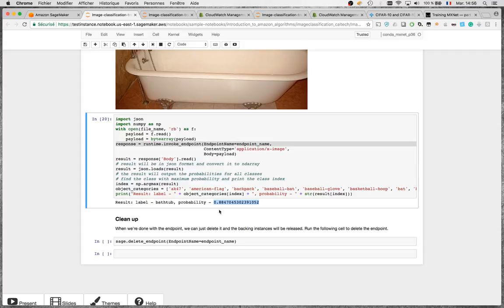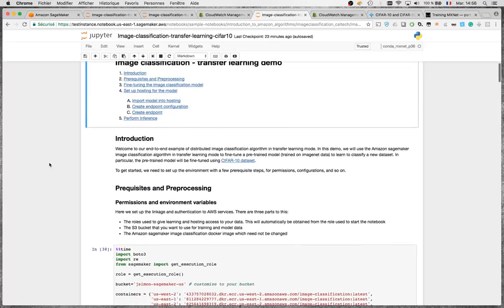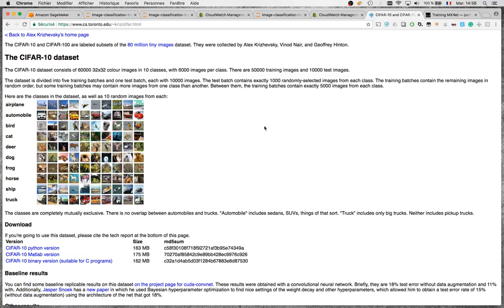What we're doing here is called transfer learning: we're taking a pre-trained MXNet network and retraining it on a different dataset. The dataset I picked is the popular CIFAR-10, which has 10 categories and 50,000 images for training and 10,000 images for validation, all evenly spread across the 10 categories.